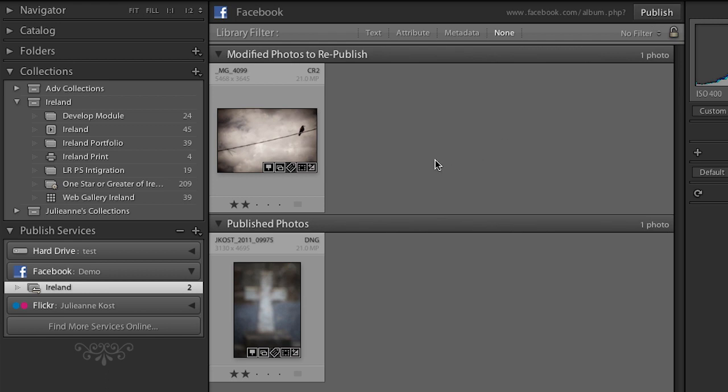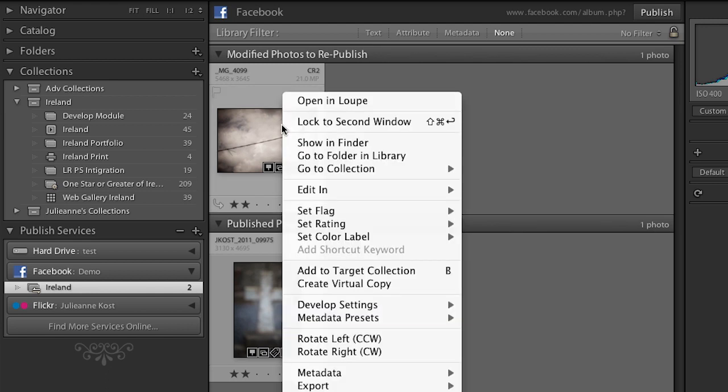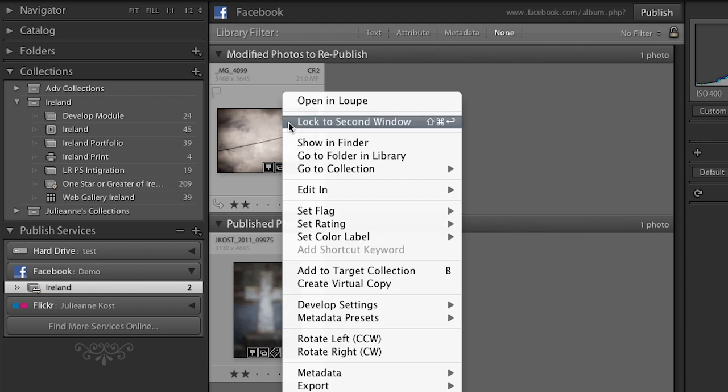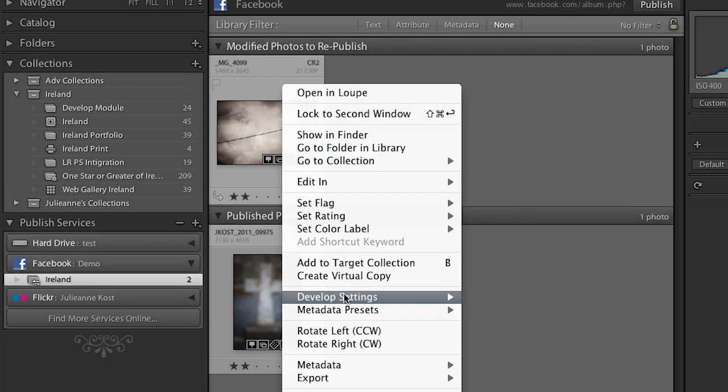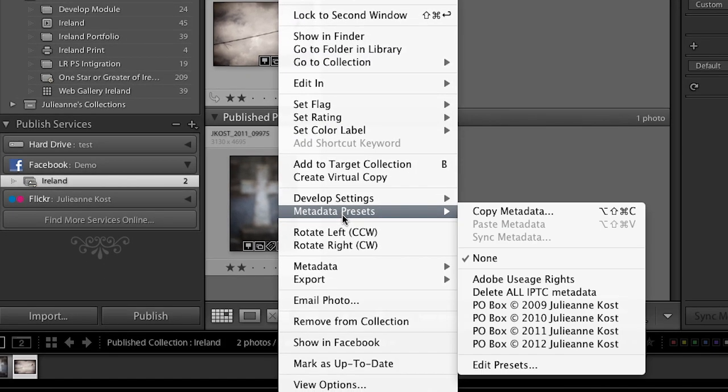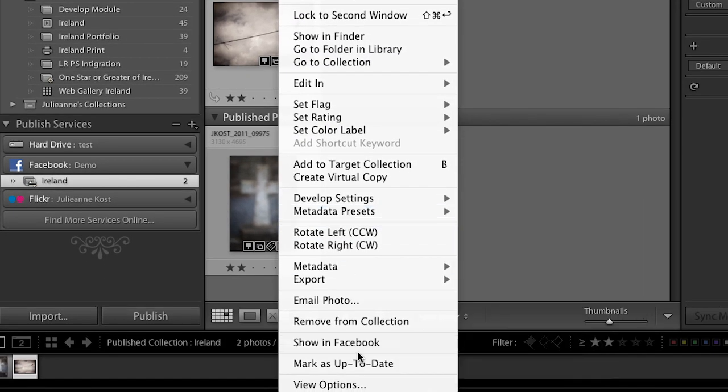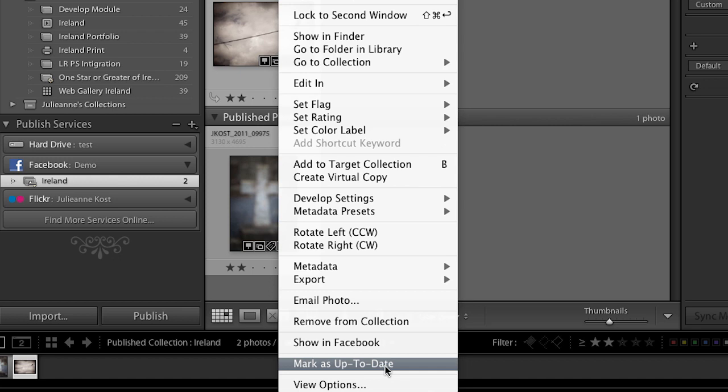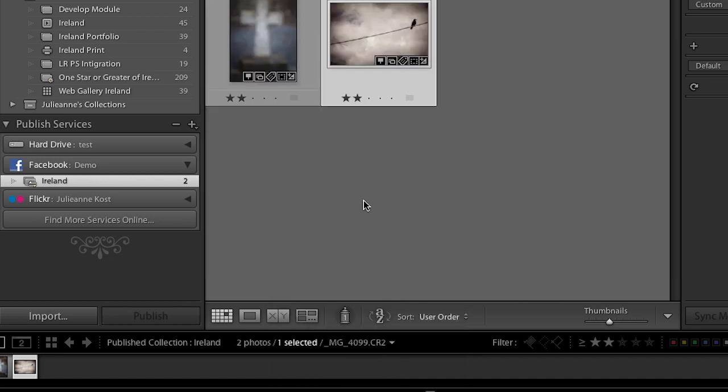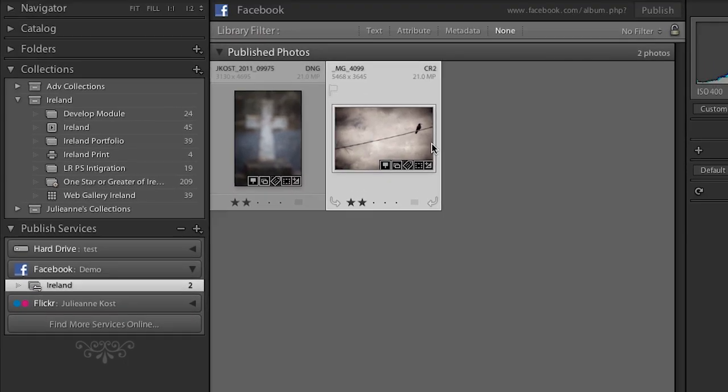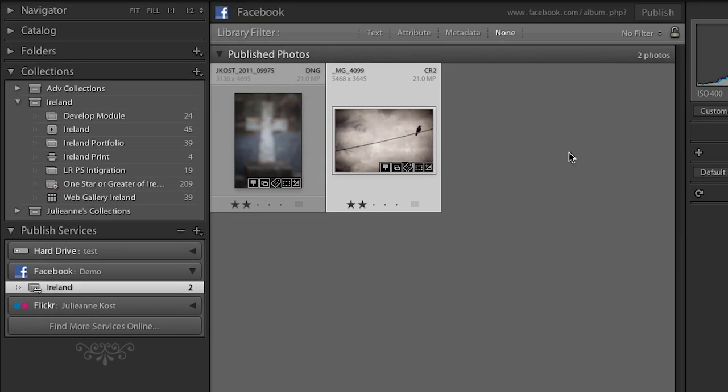Sometimes though, you might not want to republish. Maybe you made this change for some other reason, or maybe you just added some keywords while you were in Lightroom. If you don't want to republish this, in Lightroom 4, you can right mouse click and come down here to where it says mark as up to date. And it kind of overrides the published settings. And it will mark that as up to date without republishing it. So just know that that option is available. Excellent.